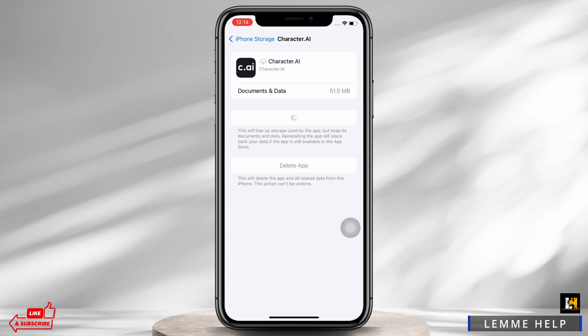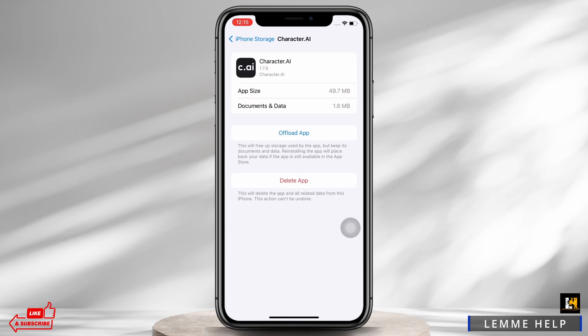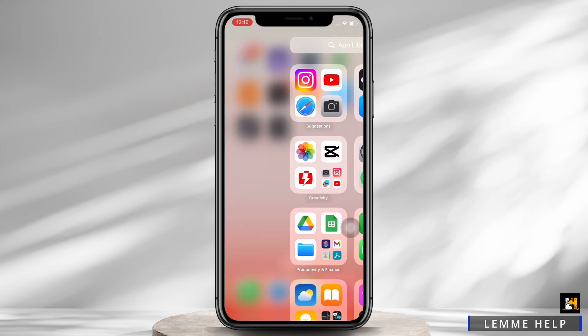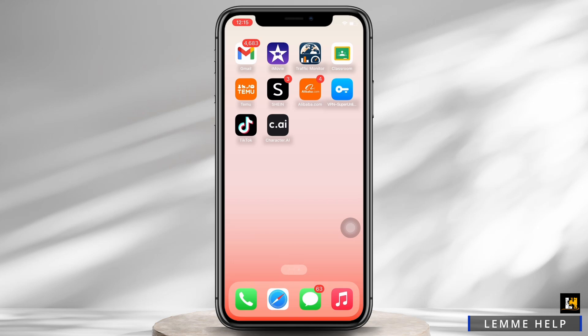Reinstalling the app will make sure that an updated version is installed, which will further fix bugs in the application. Do not worry, because offloading the app will just delete the app but keep its documents and data. See if the issue was fixed or not.